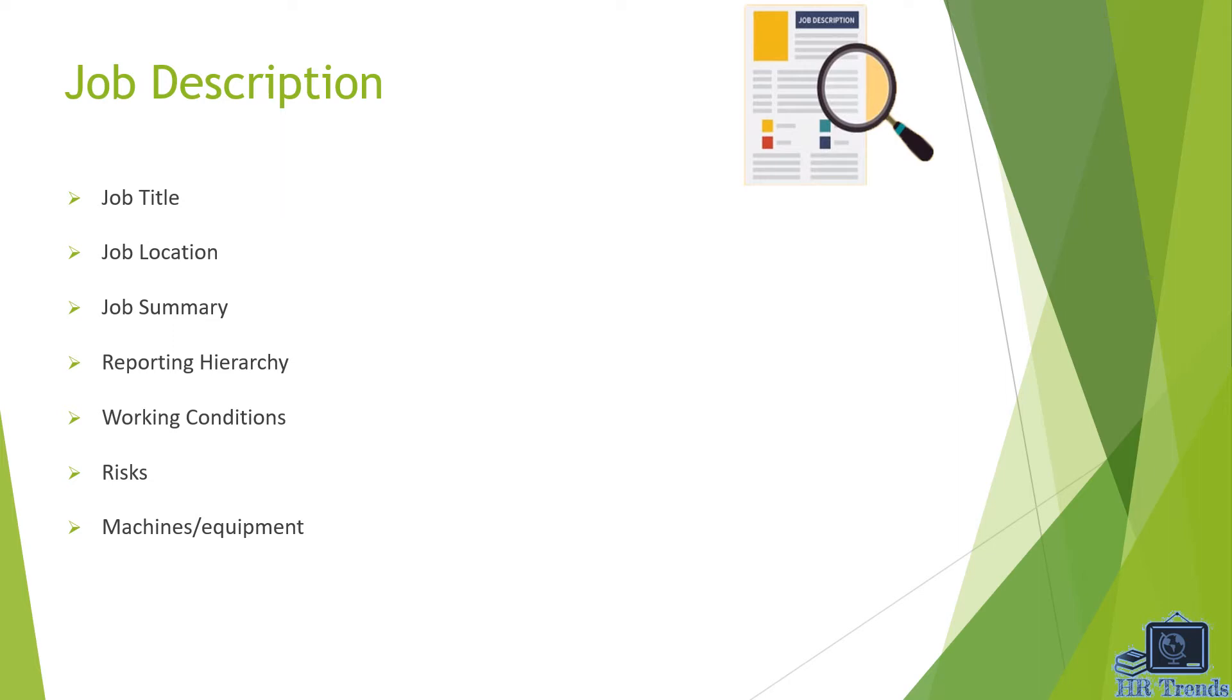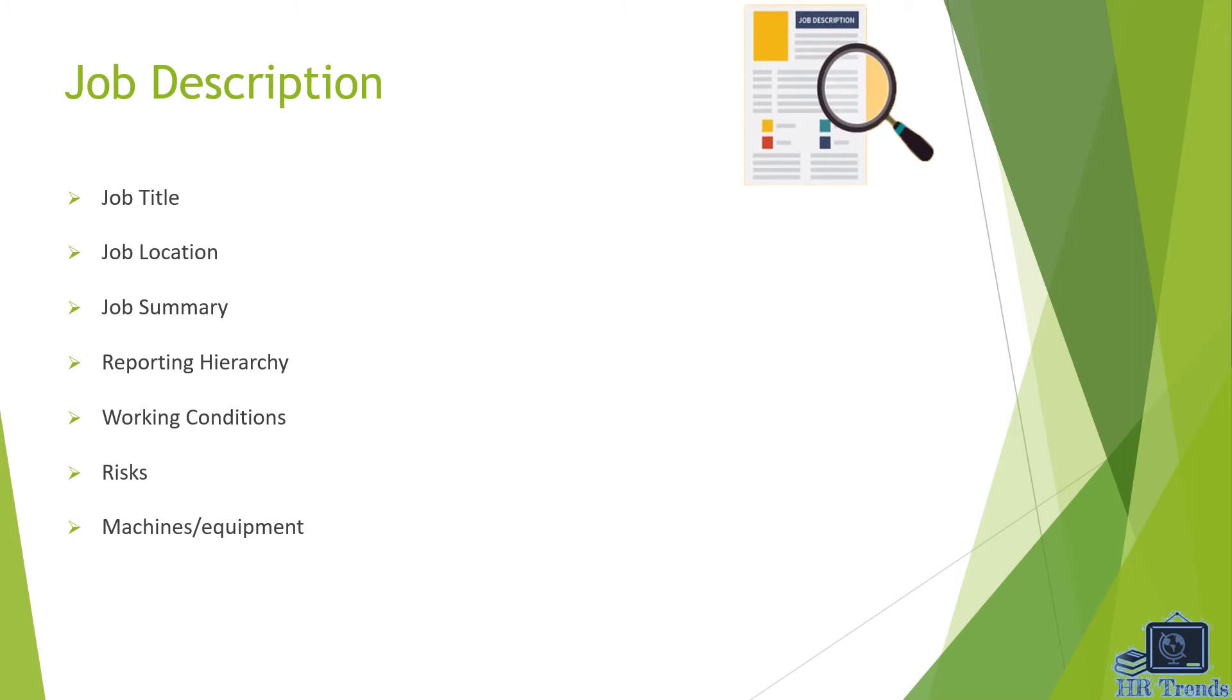Job identification, job summary, relationships, responsibilities or duties, supervision, and working conditions are the main elements of a typical job description. So it was the definition of job description and following are the main elements of job description.